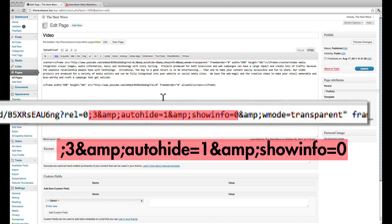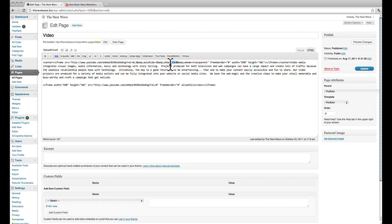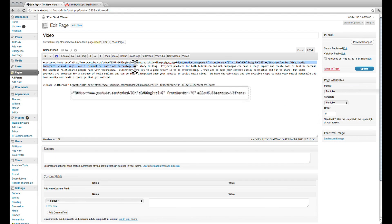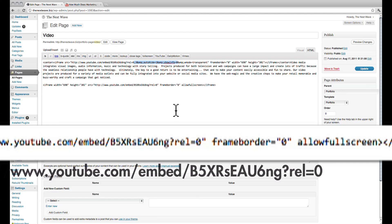These are the lines that we need, which are available in the blog post link in the description of this video. Copy these codes and paste them after the REL equals zero section of the YouTube code.